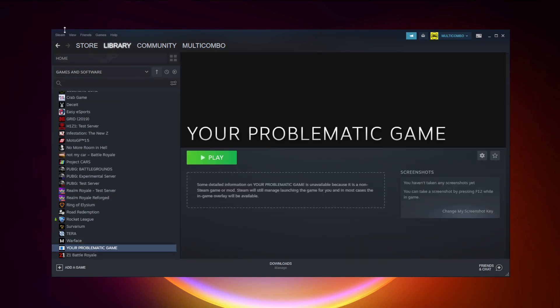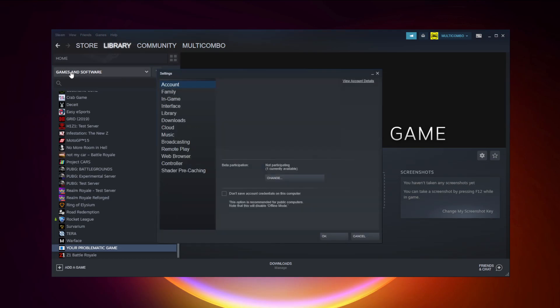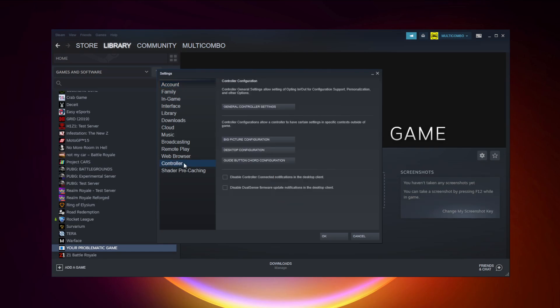Click Steam. Click settings. Click controller. Click general controller settings.